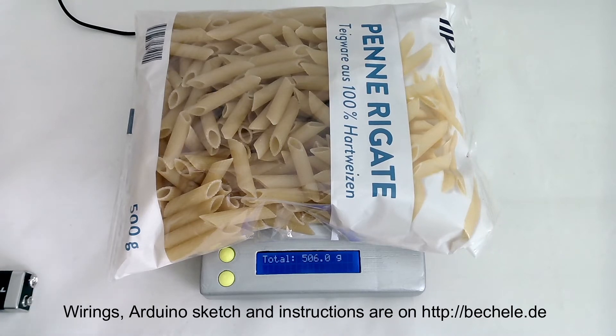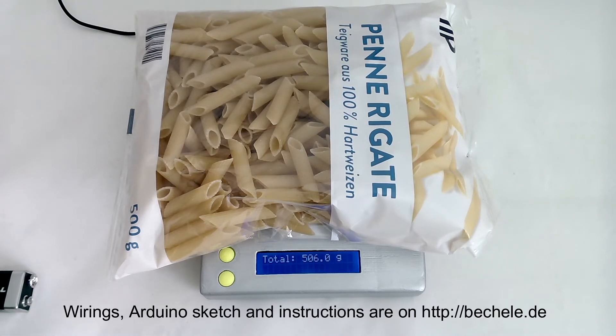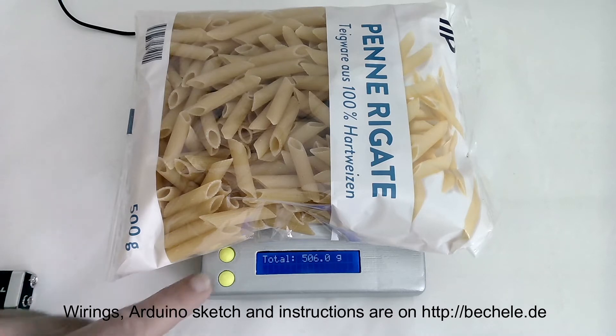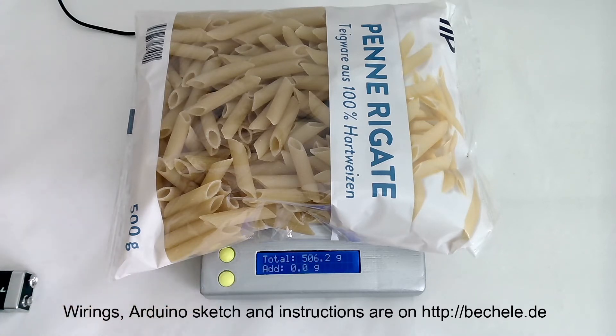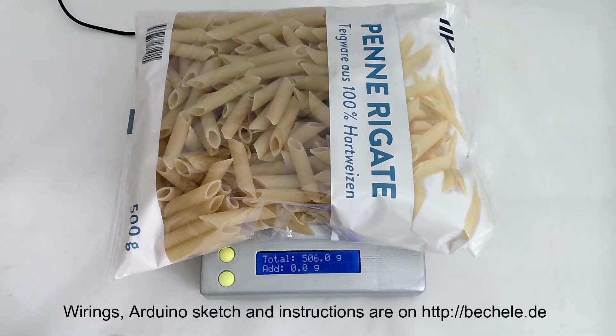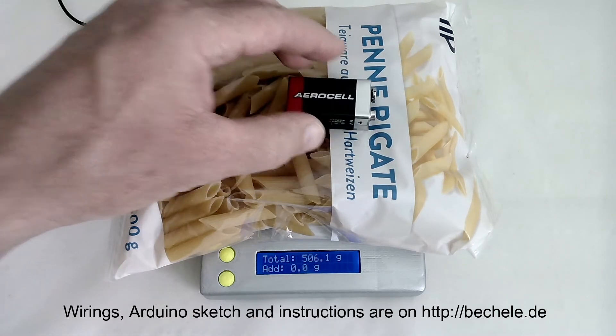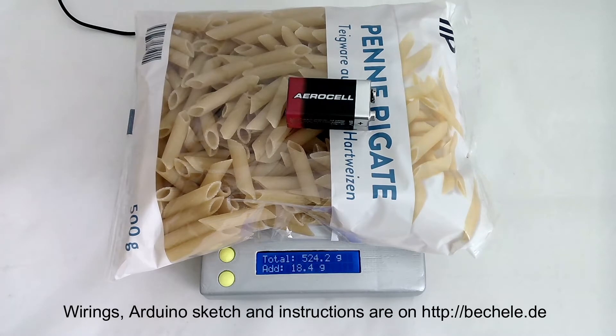I have a second function. For example, if I want to add some ingredients, I can press the S2 button and it will show the added weight. When I now add my battery I did before, you will see it will come up with about the same weight.